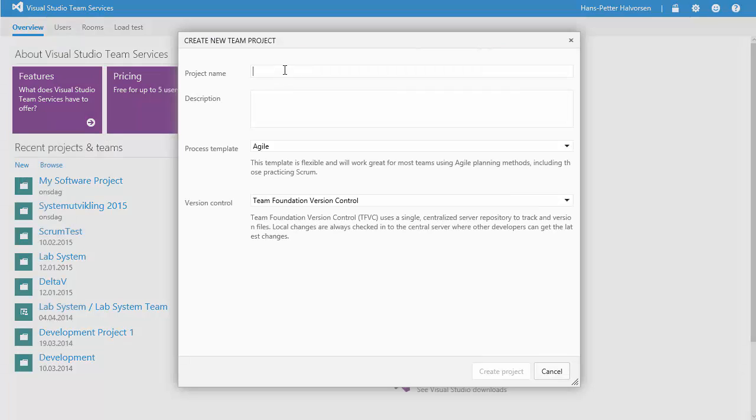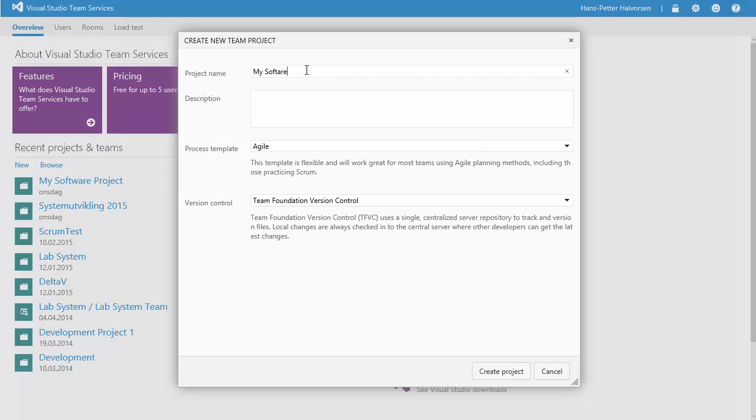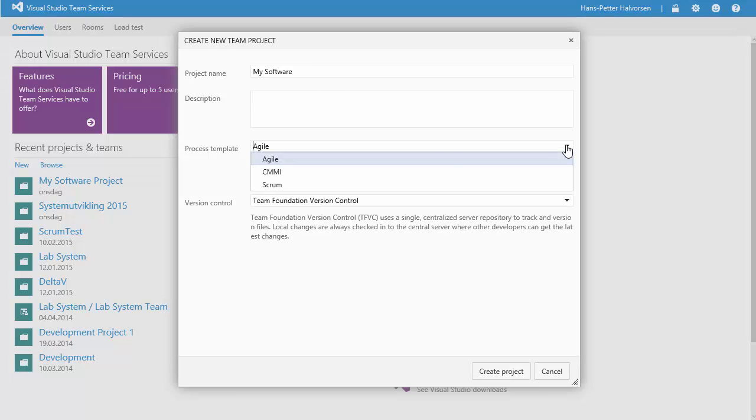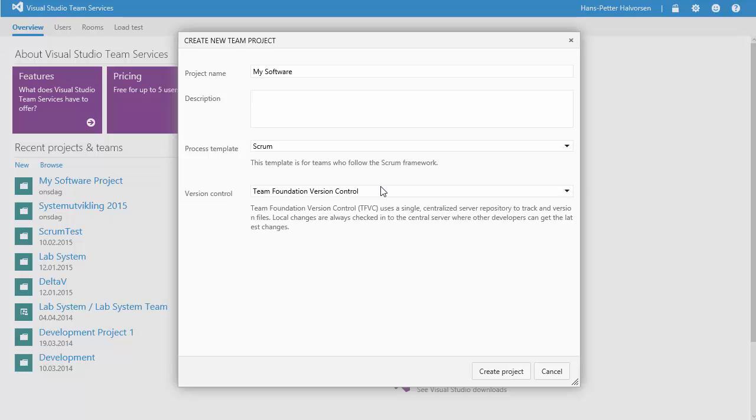Define a good project name. My Software or something. You could enter a description. You need to choose what kind of template you want to use. In our case you want to use Scrum.